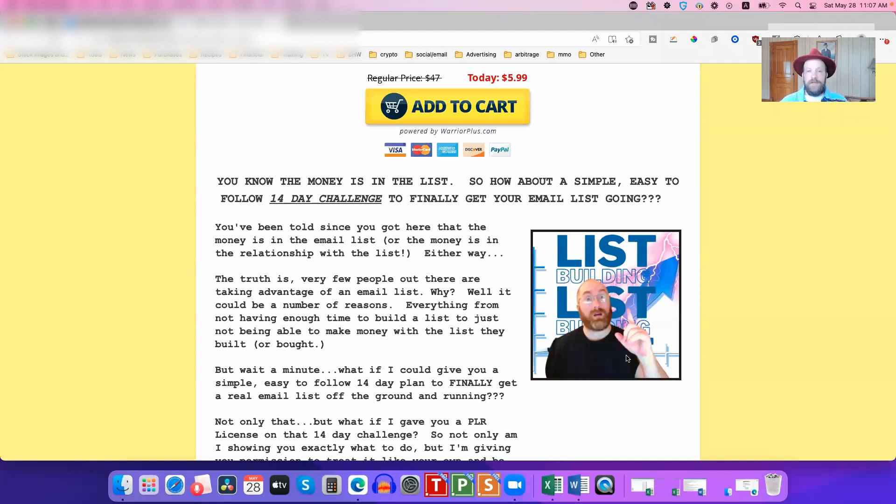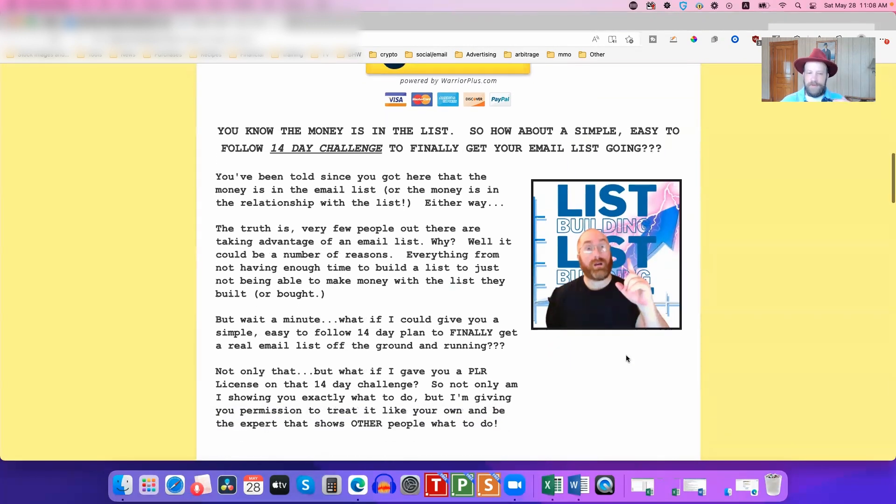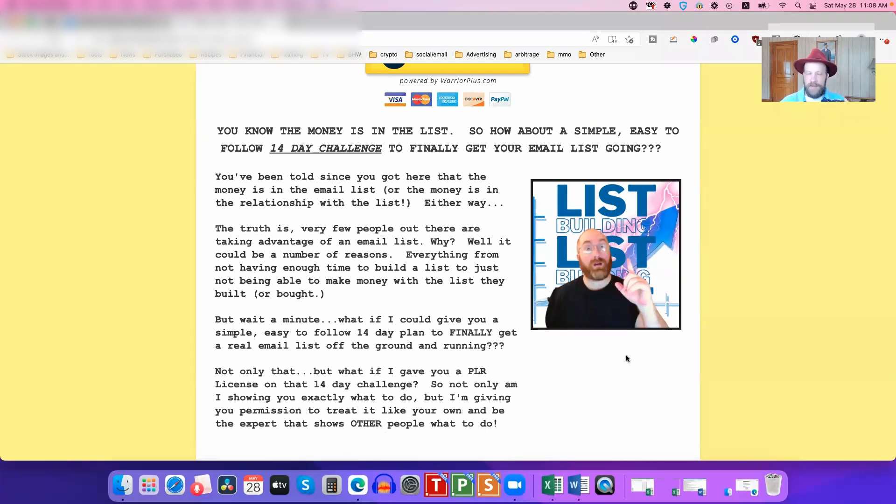He's going to teach you how to build an email list. He's basically giving you a 14-day series of how to build an email list. He's not just going to give it to you, he's actually going to give you PLR on this, which means you can actually sell it, you can give it away, you can use it as a bonus, pretty much do whatever you feel like doing with it.